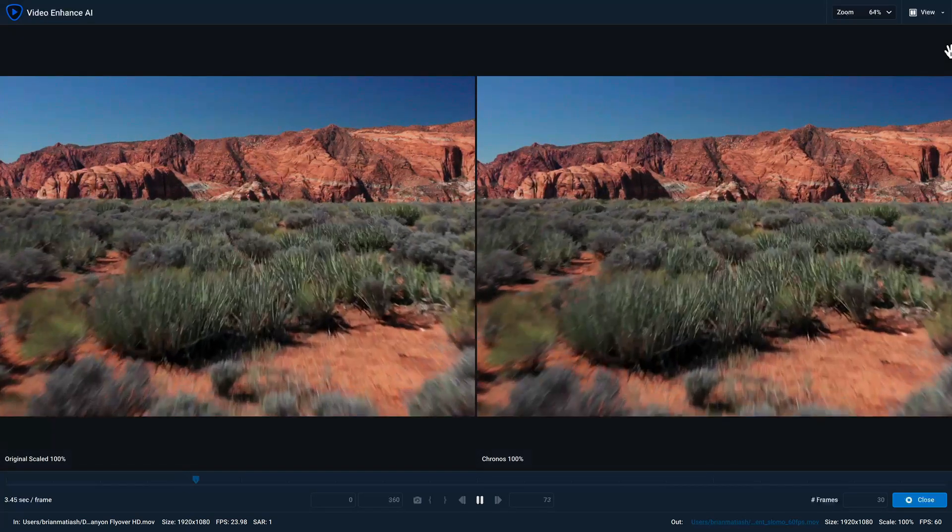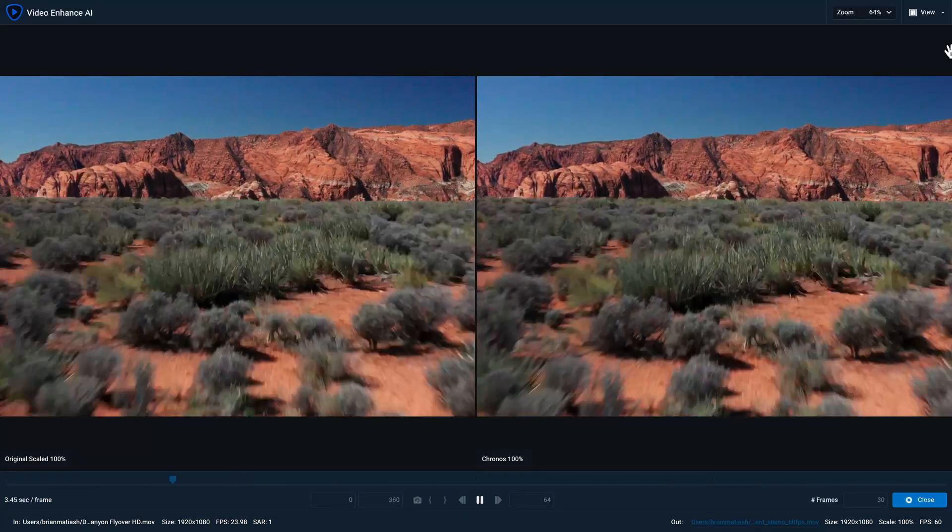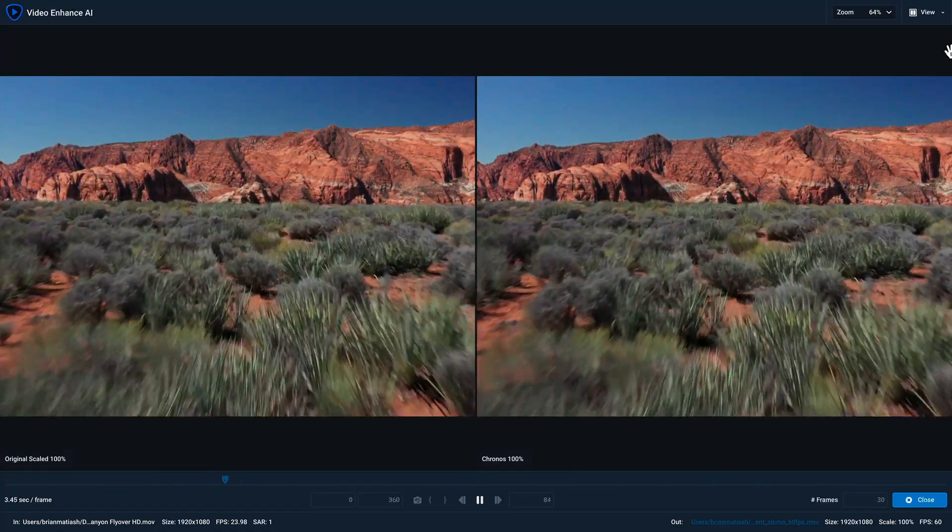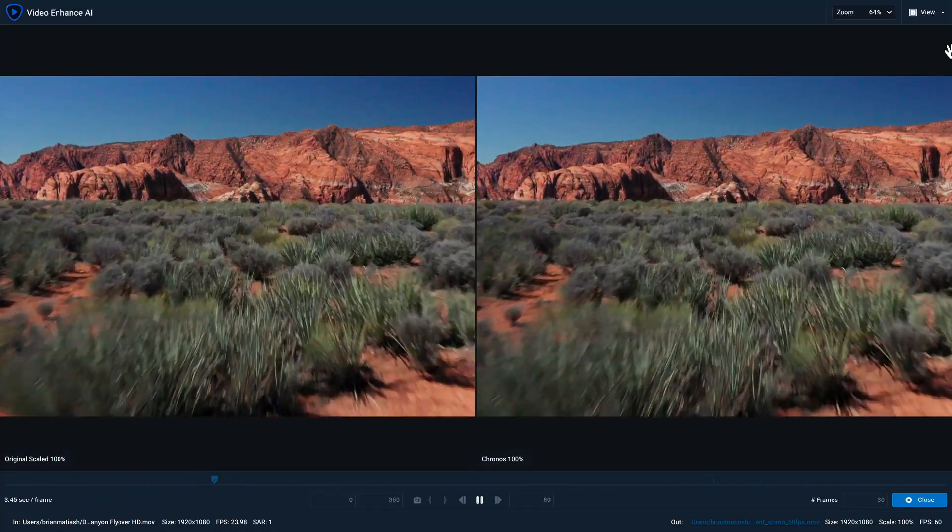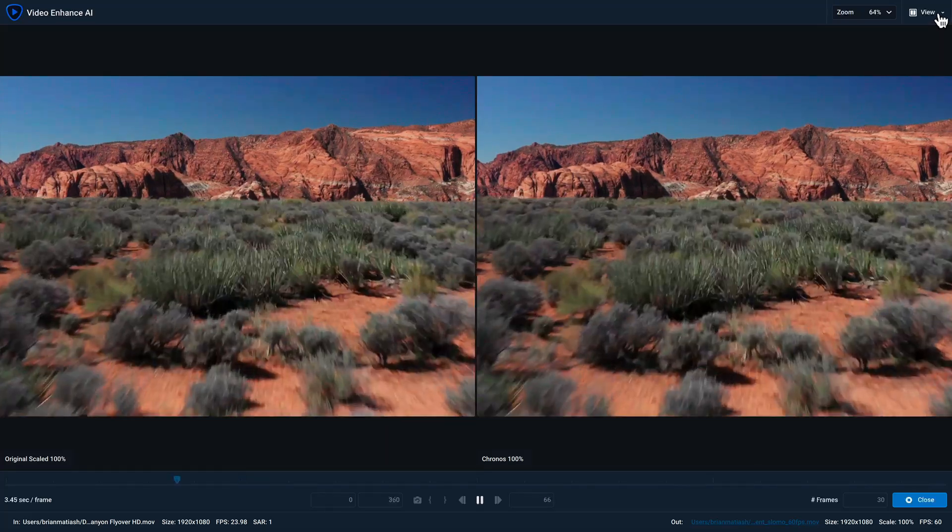And now we have a side by side preview with the original clip on the left and the 30 frame preview on the right. There are also other view modes that you can see here.